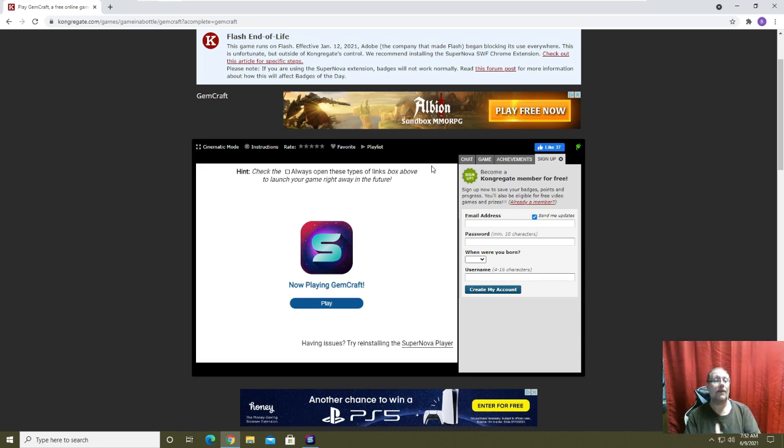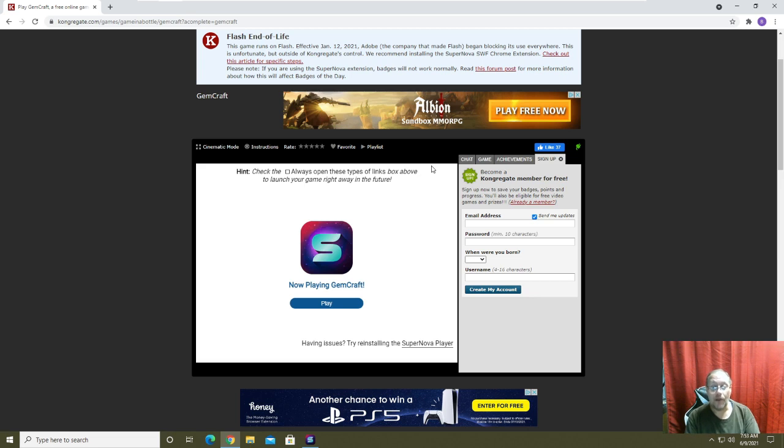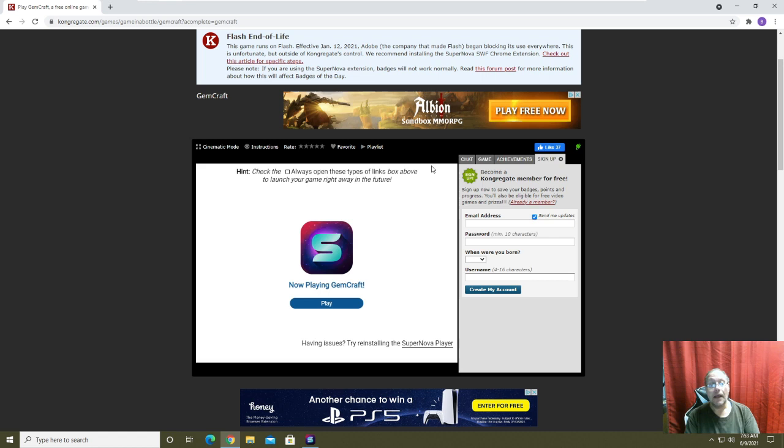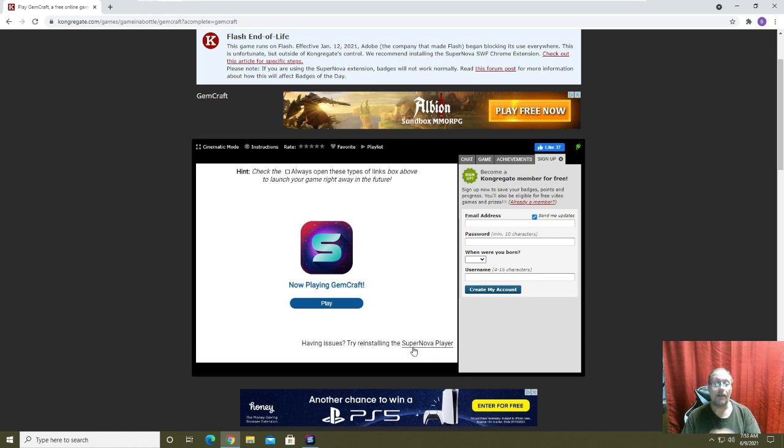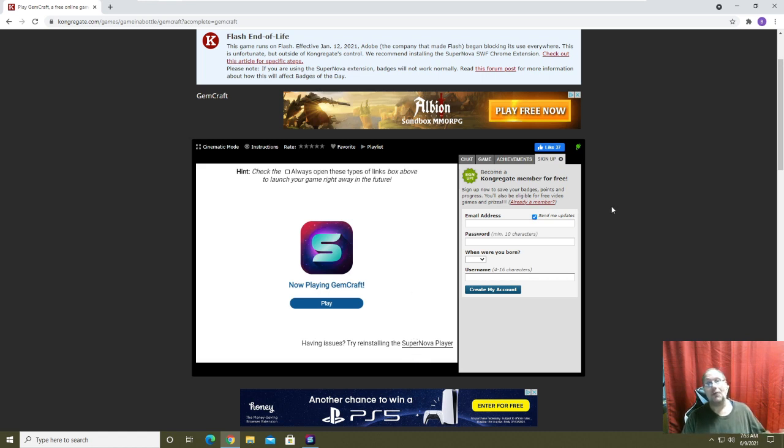And Kongregate is a well-known established game site. So if they're recommending it and it seems like no one's having problems there, then obviously it must be fine. If you're having problems with it, try reinstalling it. There is over on the developer's website a way to communicate with them or with other people on how to fix these problems.